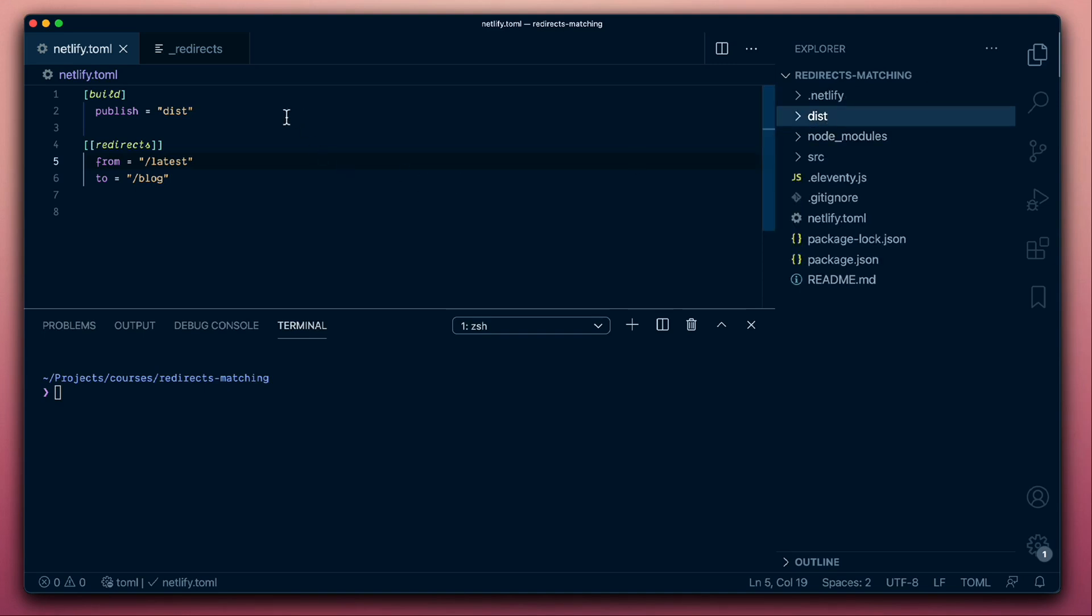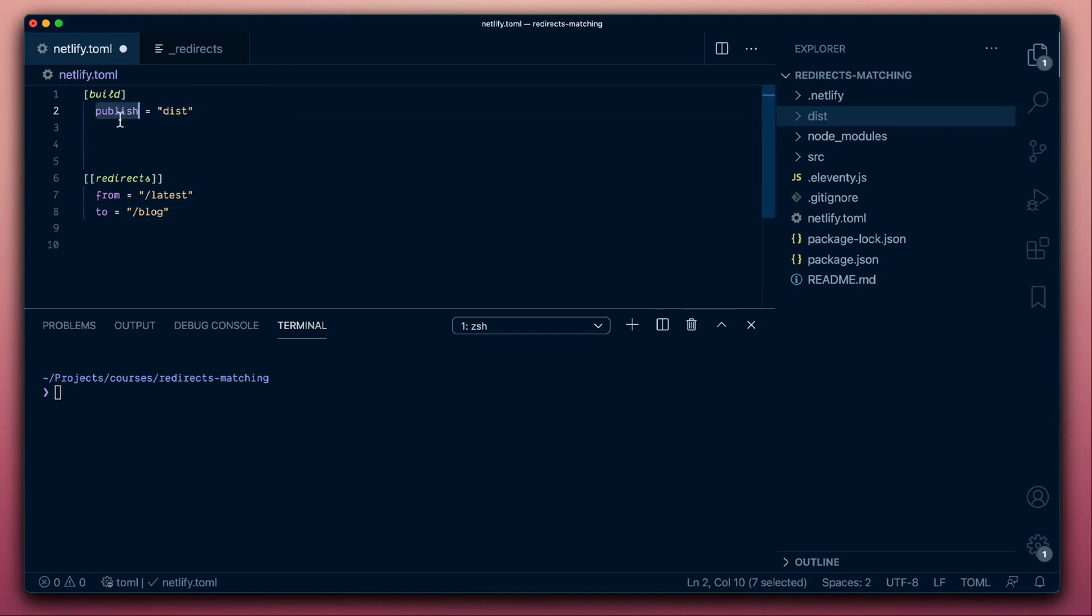First things first, let's get Netlify Dev set up so that we can be running our build locally. One thing to note here is that the publish variable is now set to dist before it was just set to the current directory.